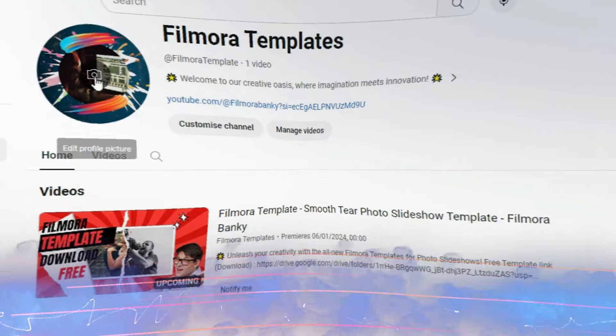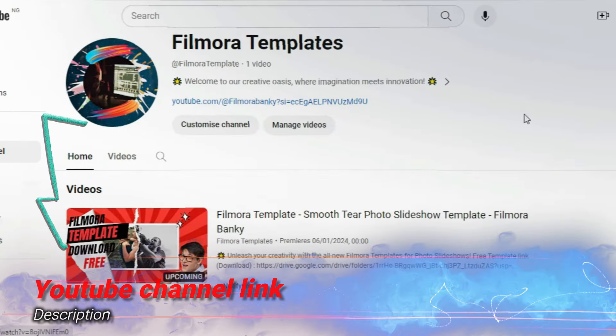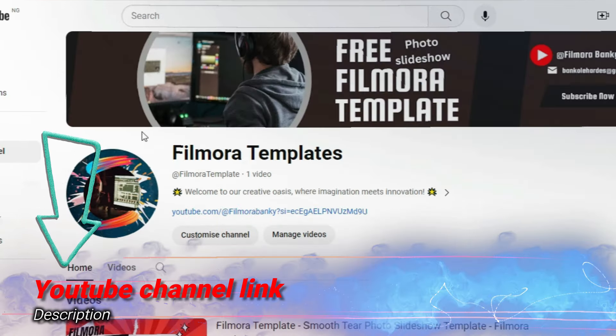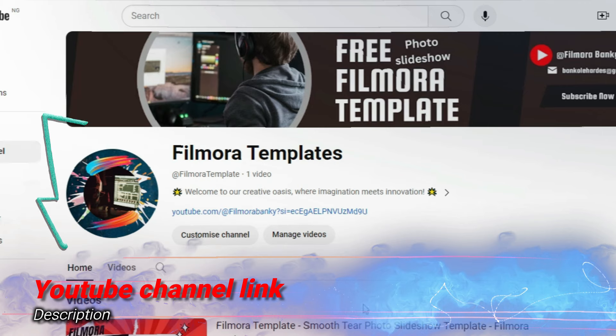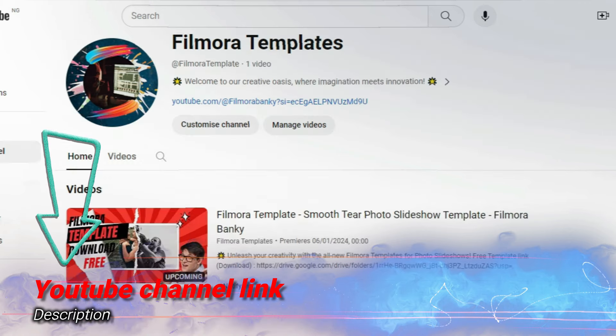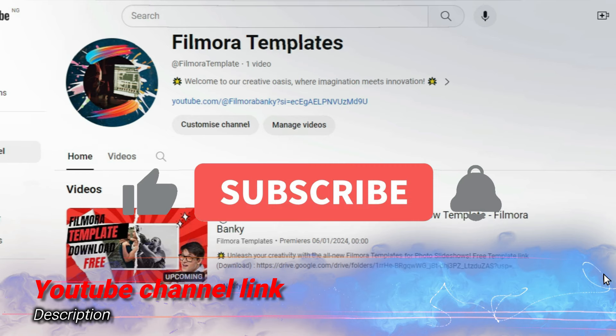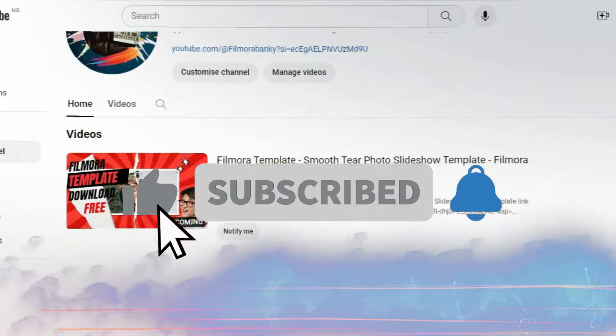Hi friends, we have decided to create a separate YouTube channel in order to have free access to complete Filmora templates. The YouTube channel is called Filmora Templates, as shown above. Please go there to subscribe, as the template for today's tutorial is already there and more will be uploaded soon.